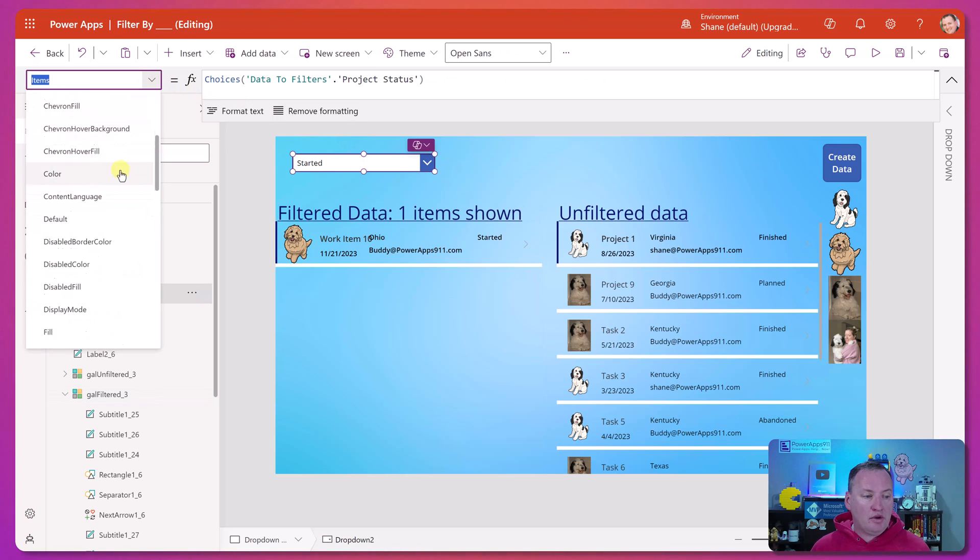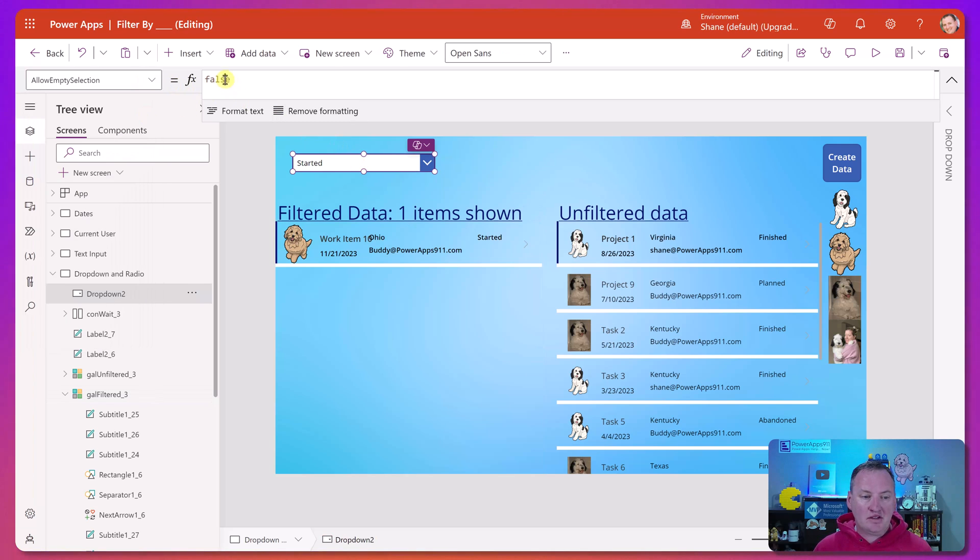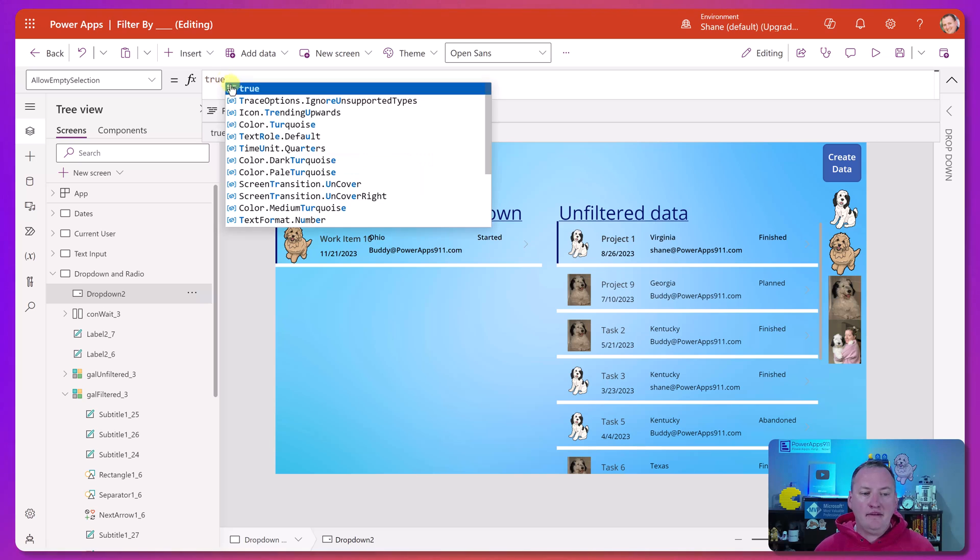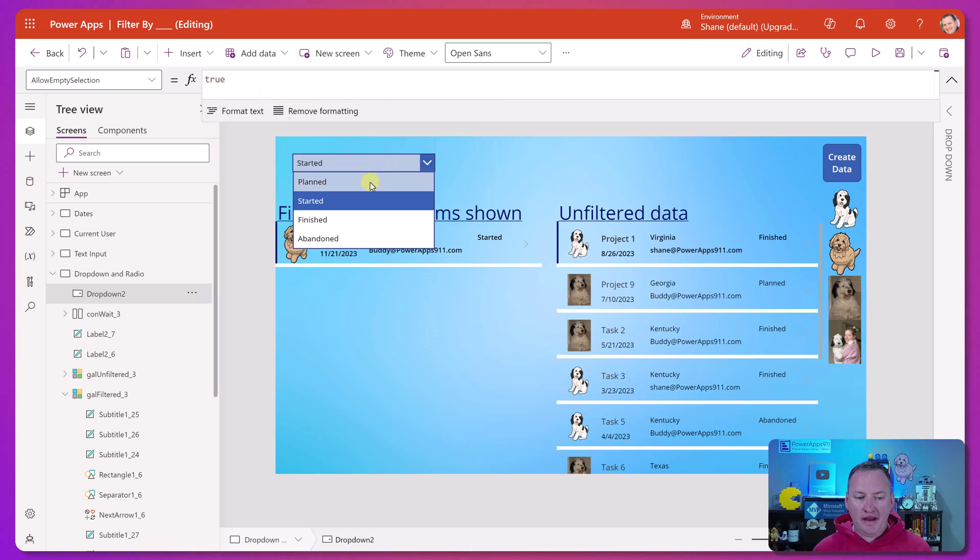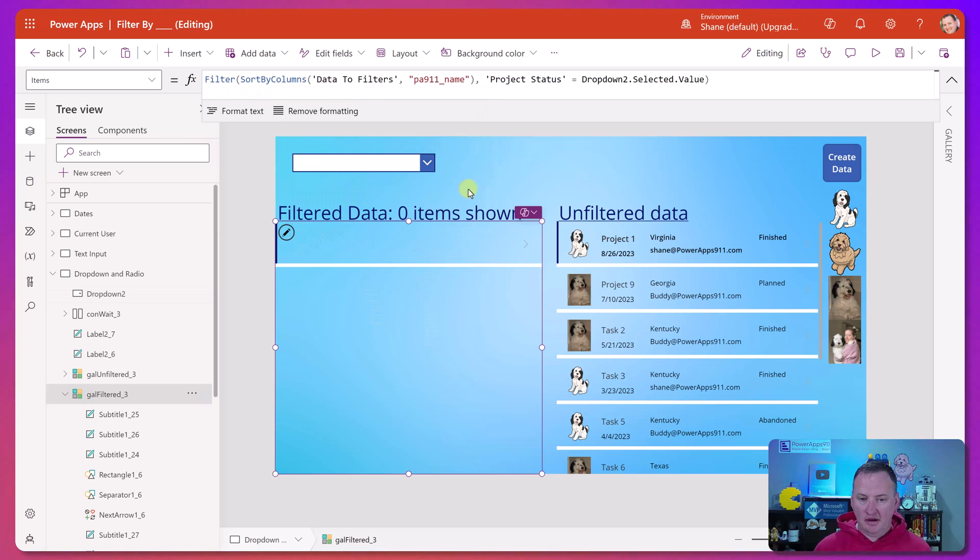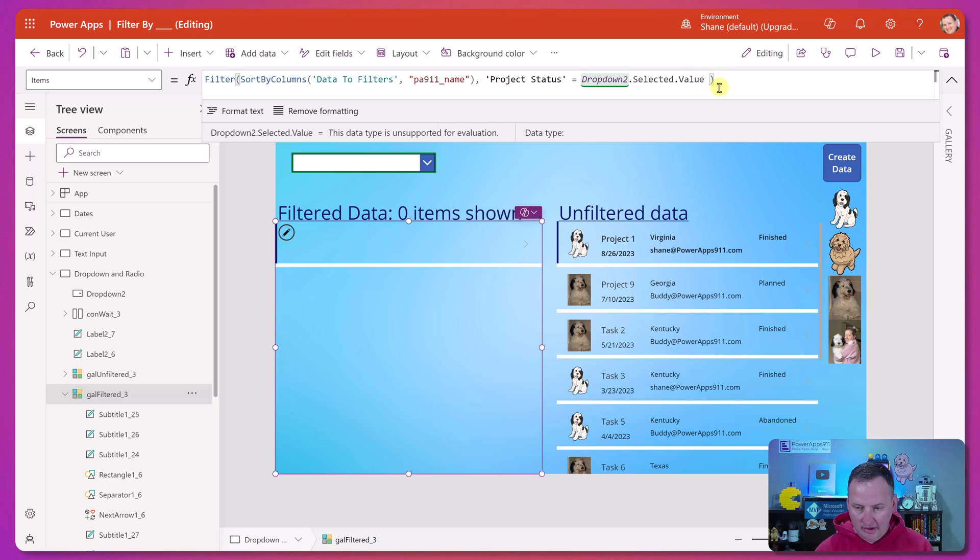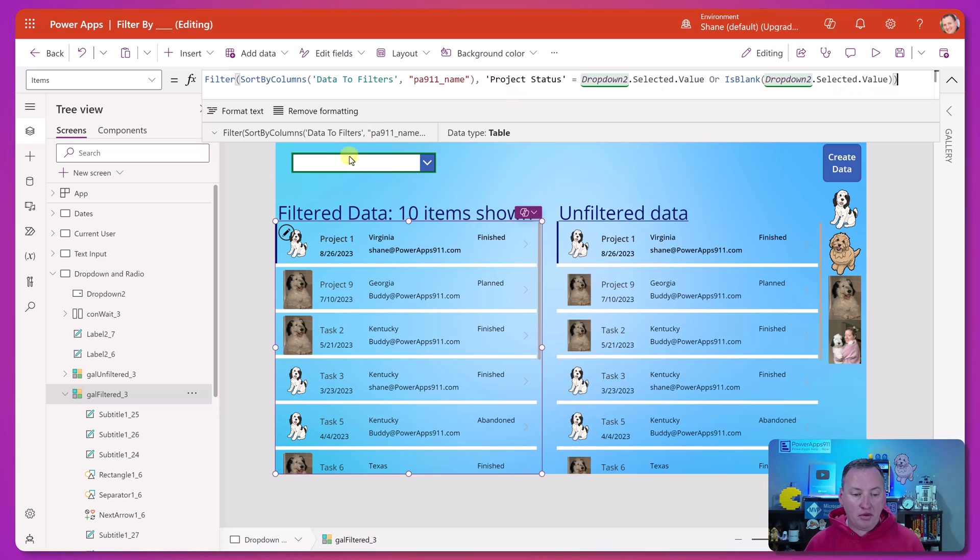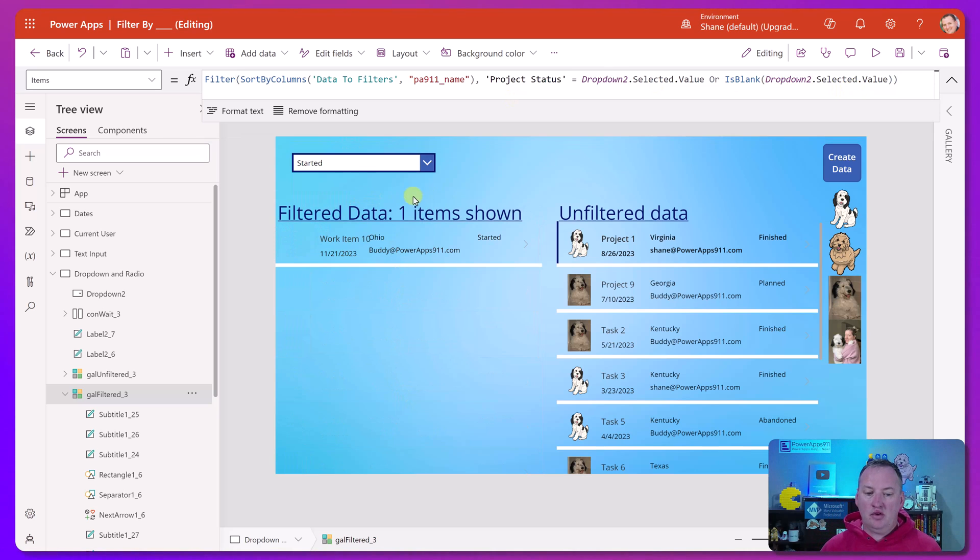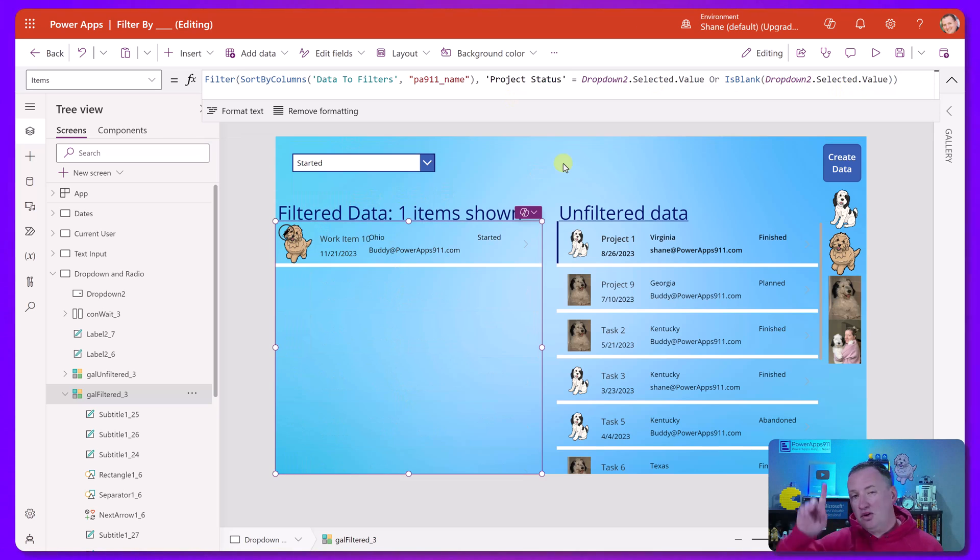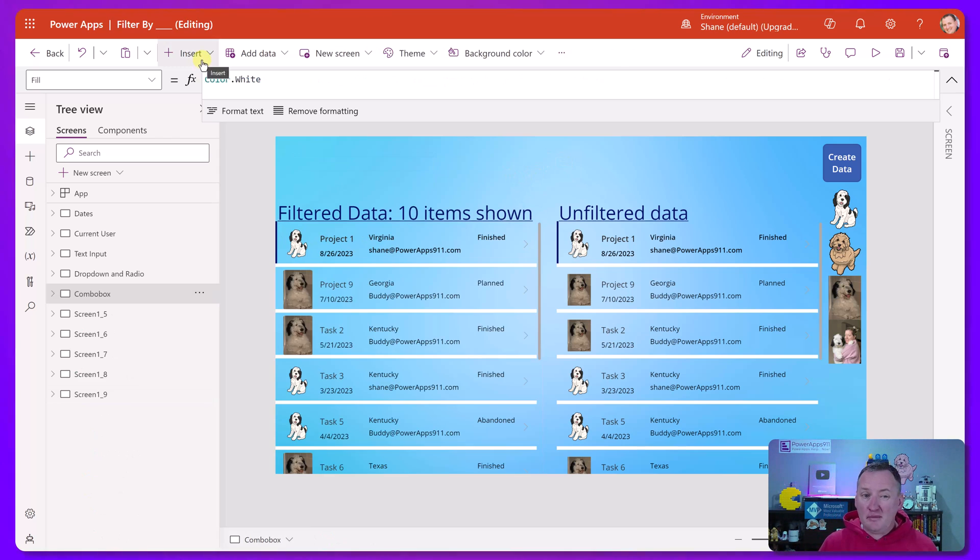Also with this, what you might want to do is just change the allow empty selections to true. And then now you've got that set to true. So if they have nothing chosen, you'll see nothing, but then you go down here and you add on here and you say, or is blank dropdown to selected value. And so if it's blank, you see everything. If you choose one, you only see one. I'll put a link to a video up there. It talks about more in that method. There's a lot of cool stuff you can do using that.